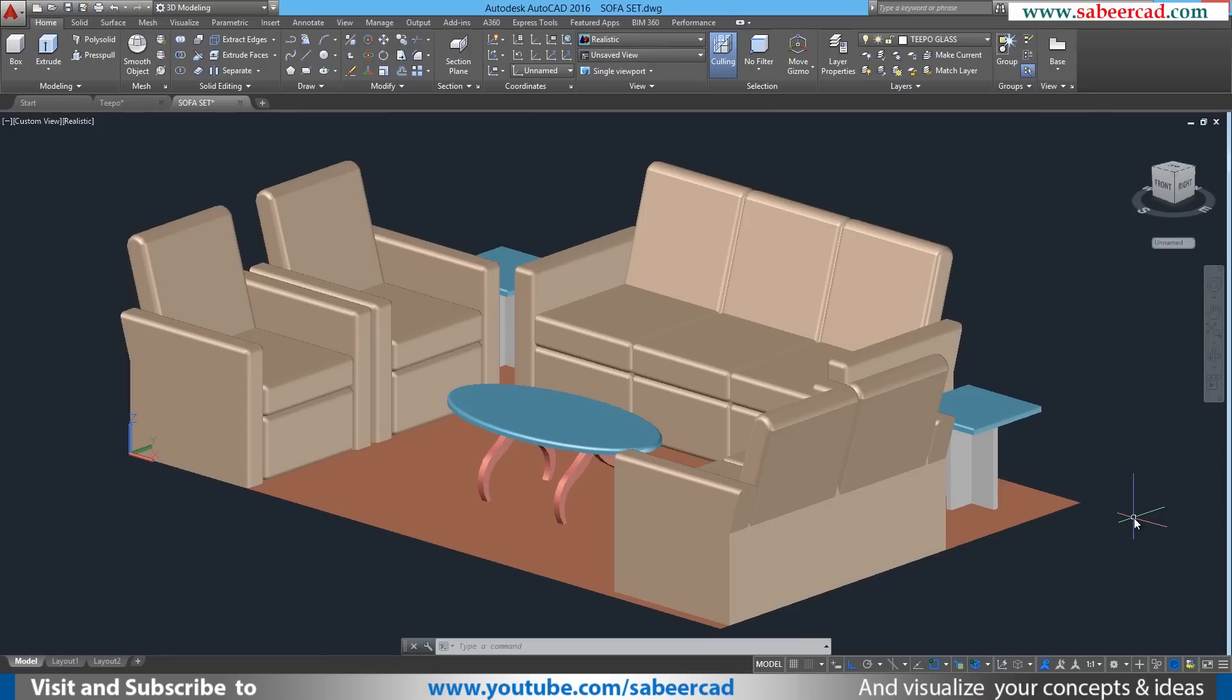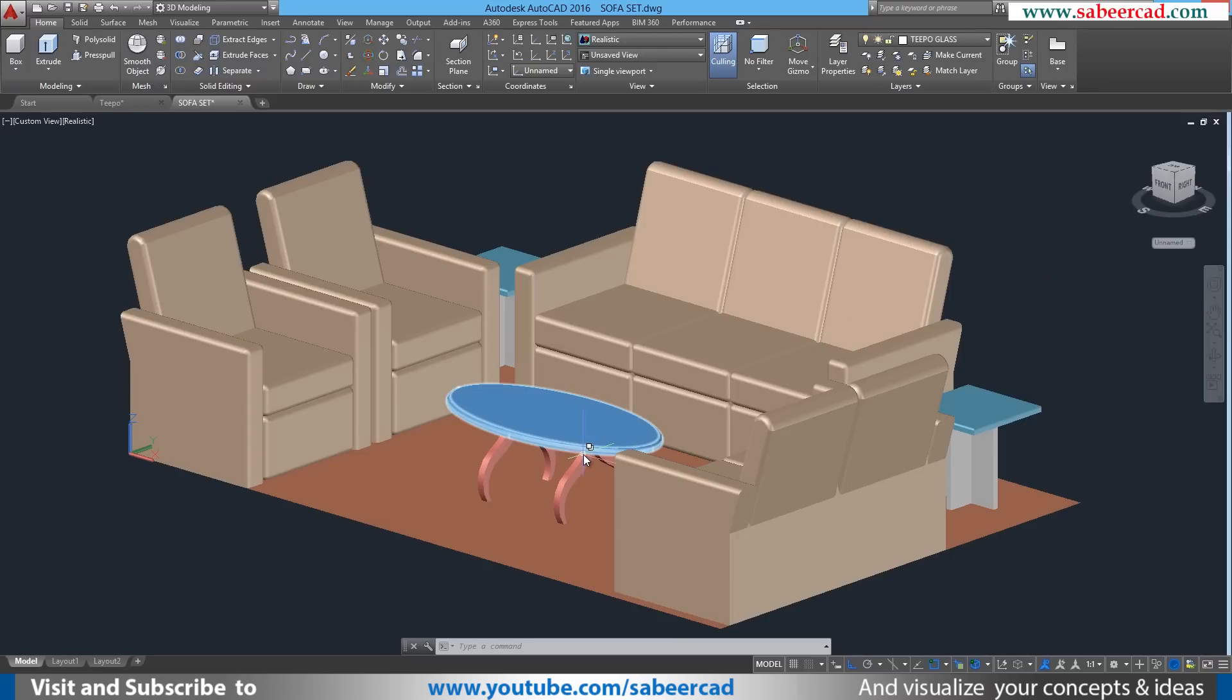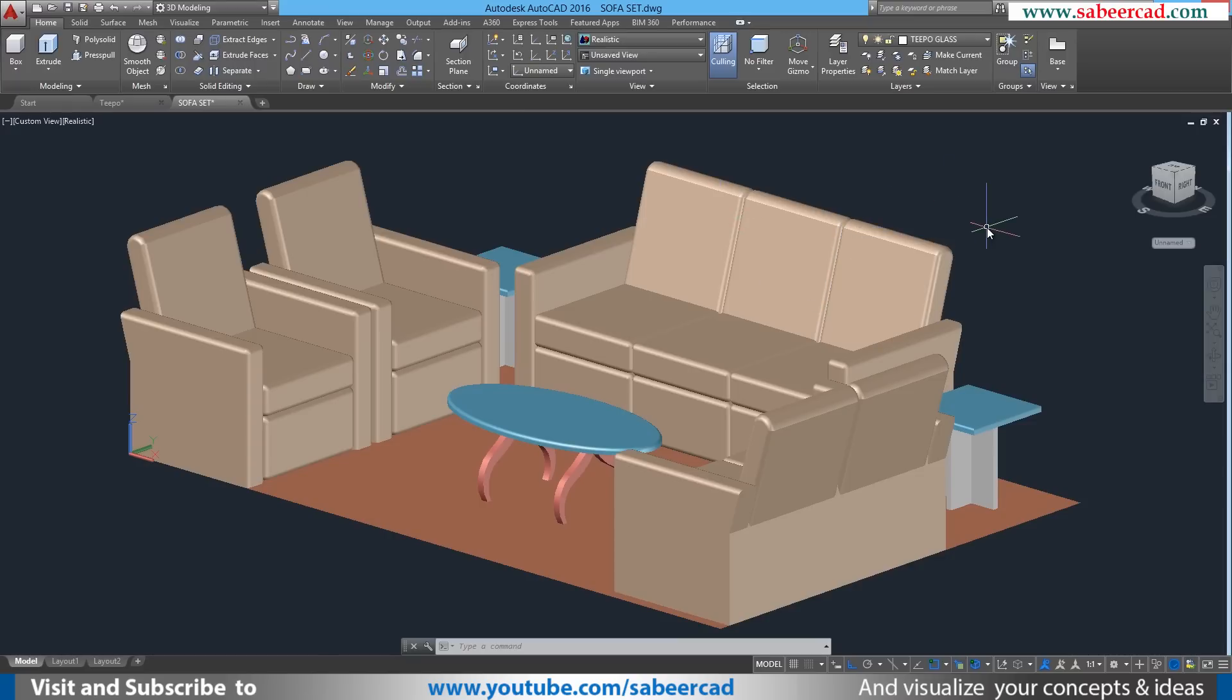In my last tutorial, I explained the procedure to create sofas. Next, we have to create different types of Teapoy to complete the sofa set. If you haven't completed the 3D modeling part of the sofas, you can click on the link provided to complete the tutorial. Then you can come back to this tutorial.